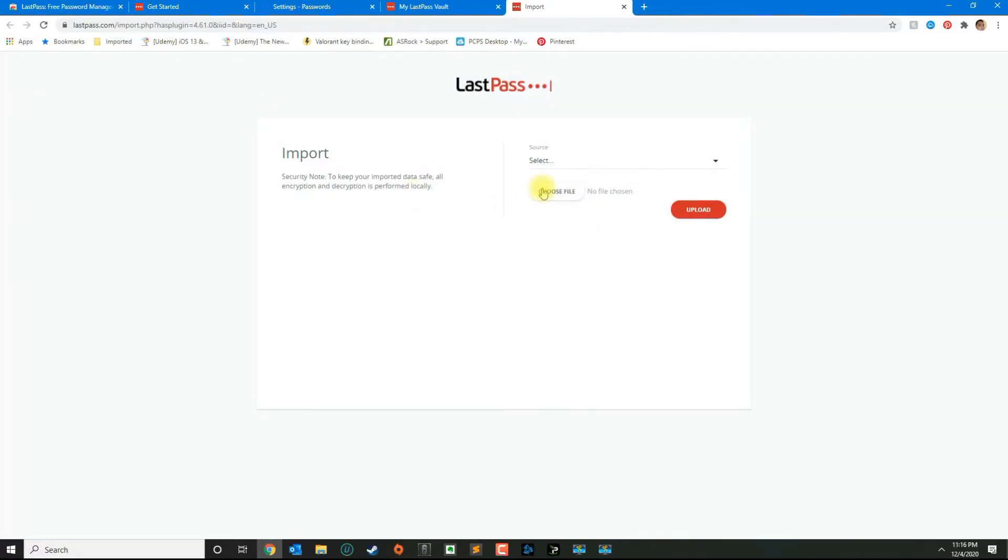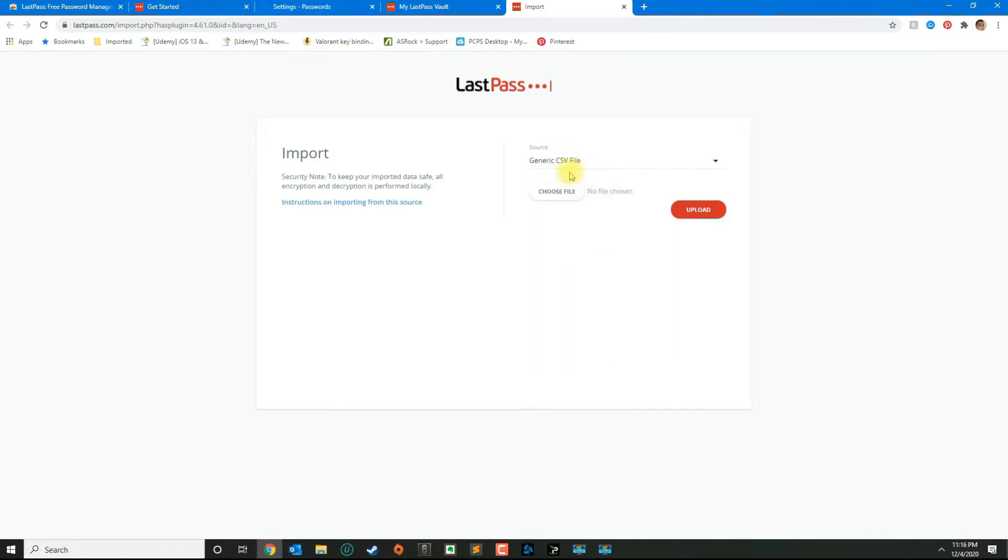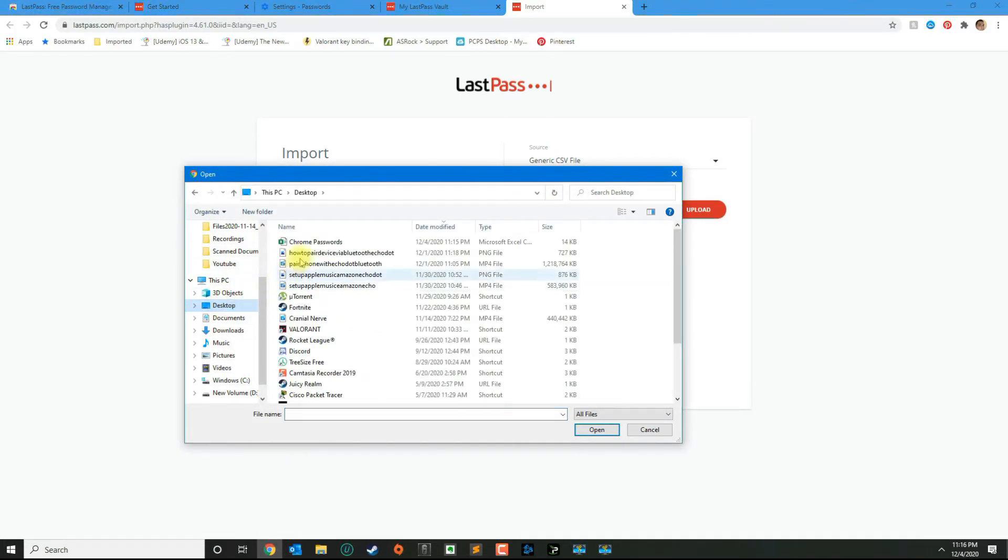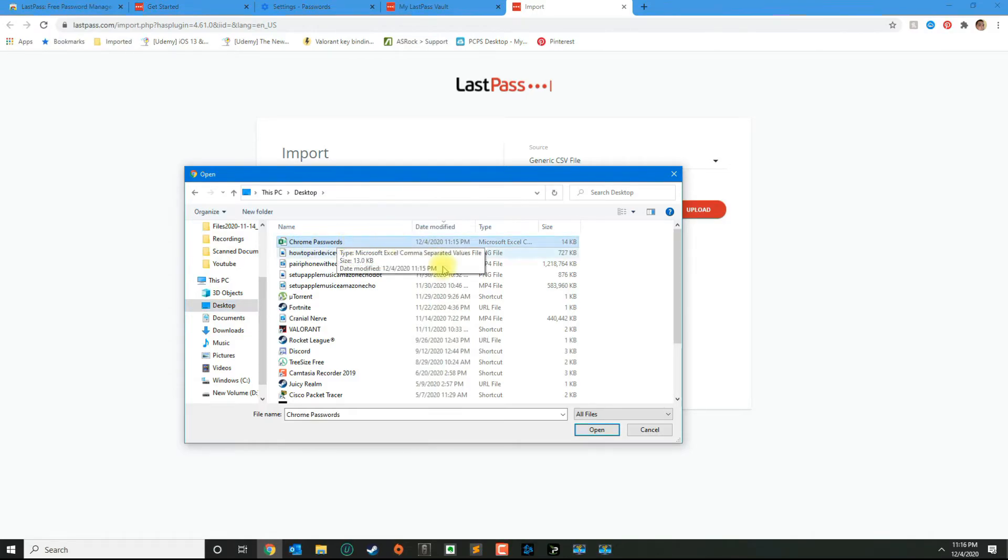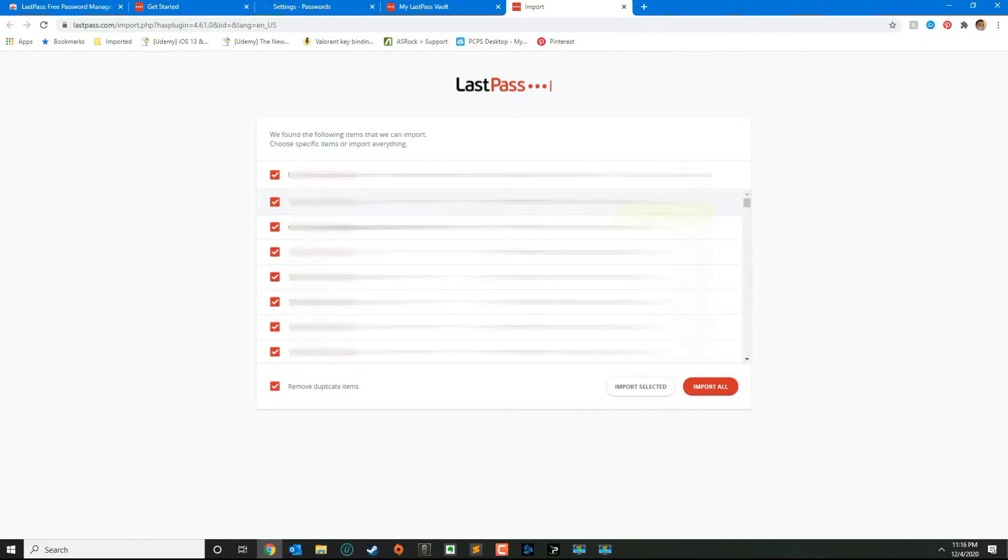Once you click import, it's going to ask you to select the source. We created a CSV file, so we're going to go ahead and do a generic CSV file. Click choose file and then select the Chrome passwords file that we saved on the desktop. Go ahead and click open, and then from here click upload.